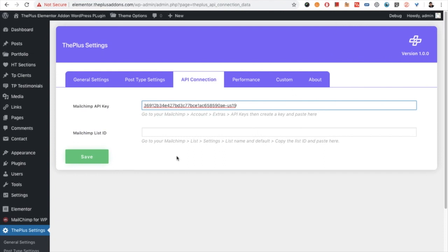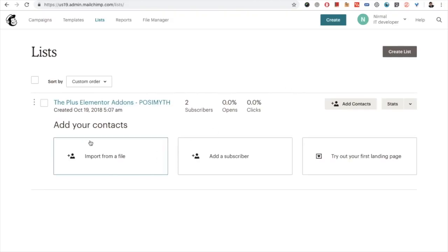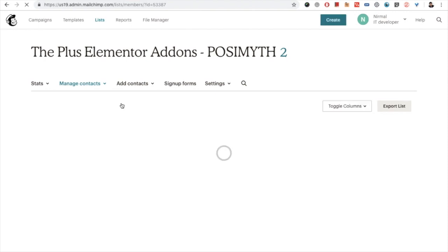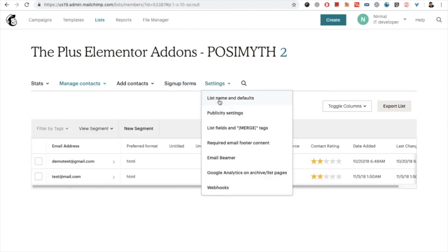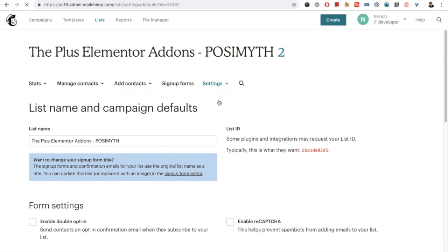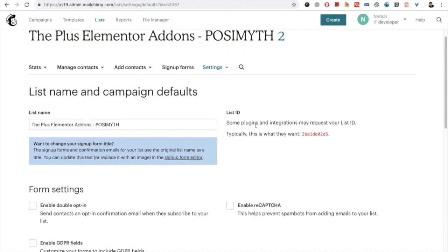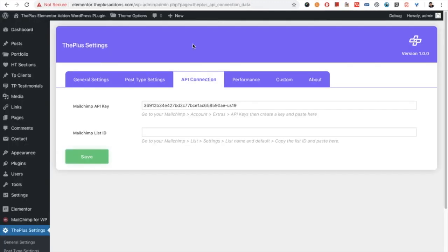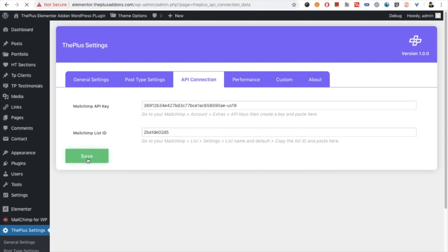Now let's find out the Mailchimp list ID. You need to go to the Mailchimp list settings — list name and defaults. This is the list area where all the forms are created and are visible. From there you can go into any form, then go to Settings and List Name and Defaults. From there you will find the list ID — just copy and paste that here, and you need to save.